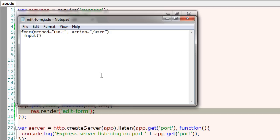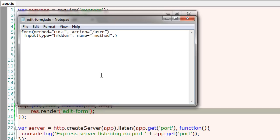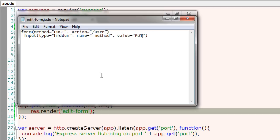I'll indent and I'll also show you how to write an input tag of type hidden, comma name. You need this underscore method actually in real-time application to enable PUT and DELETE methods which are not by default supported by most of the browsers. The value is either delete or put. For this example I'll take it as PUT.